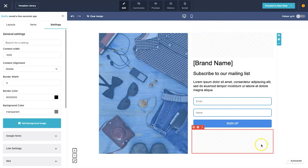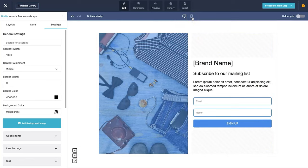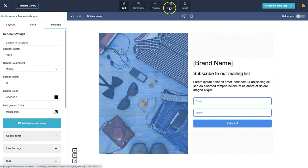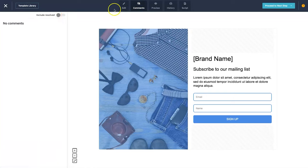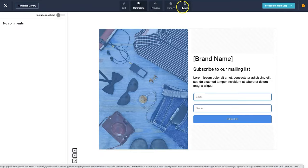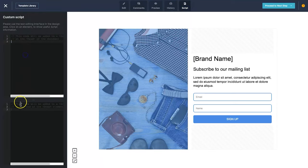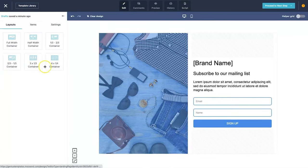At the top you have different viewport options — desktop and mobile. I recommend finishing your desktop design first before switching to mobile, since changes on desktop will require manual adjustments in mobile too. At the top you also have edit, comments, preview, history, and script — the script tab lets you type in HTML code, which is a cool feature not many email providers offer.